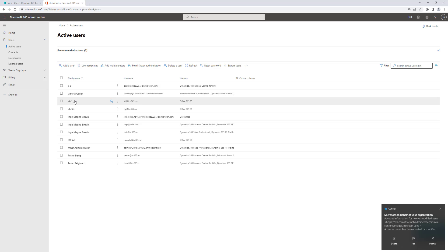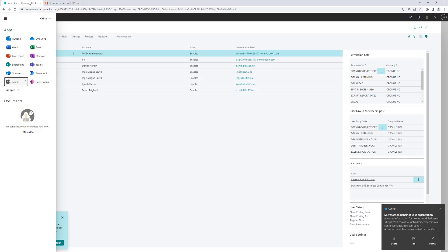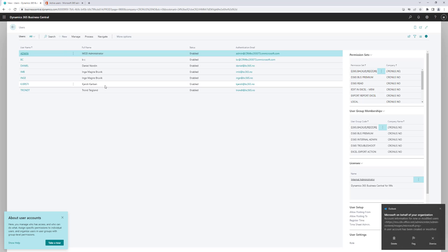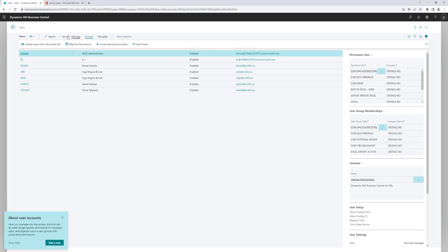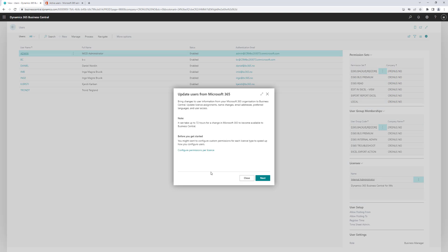My user is now in Azure AD. I can go back to Business Central, and I can see that the user is not present in Business Central. I can go to process and I can select the function of update users from Microsoft 365. So when I click on this one, it will start a process of syncing the Business Central users with the AD users.